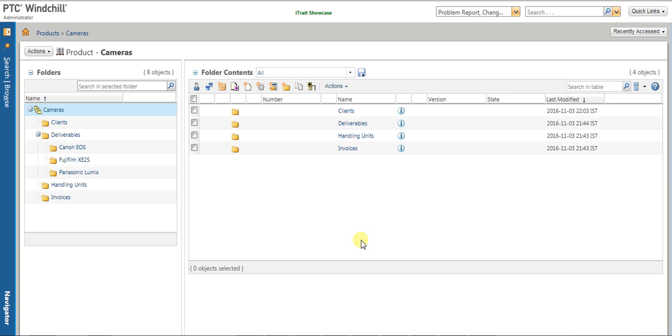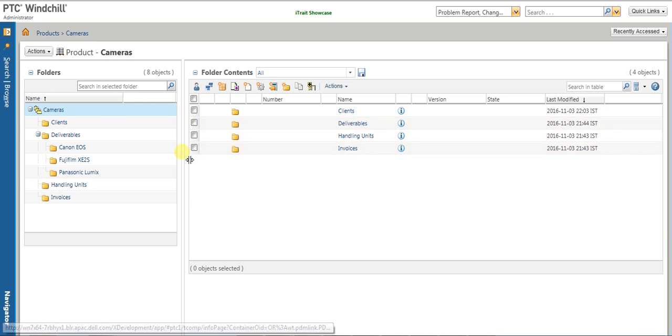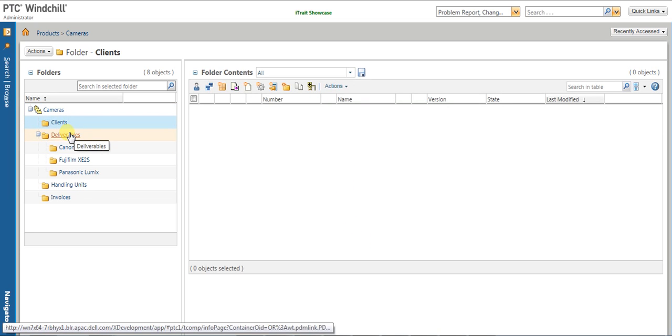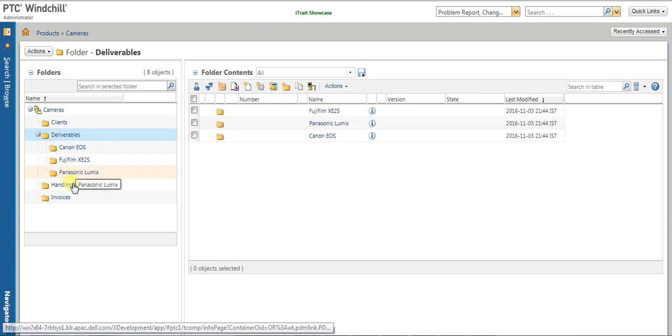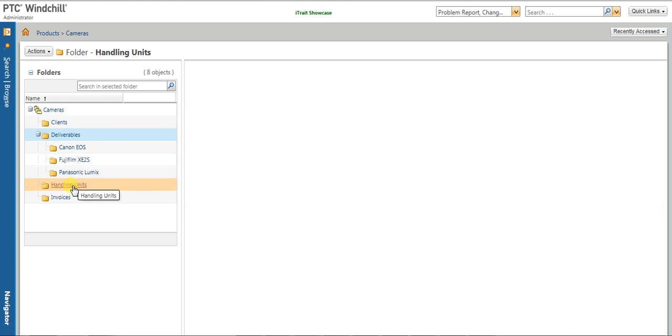For this demo, we have a product container called Cameras with a set of folders in it like clients, deliverable, handling unit, and invoices.